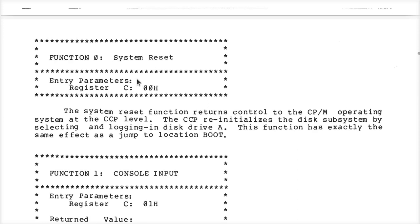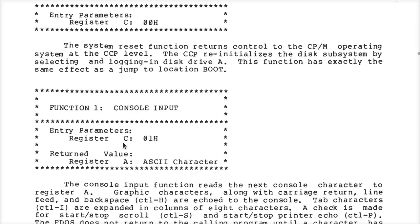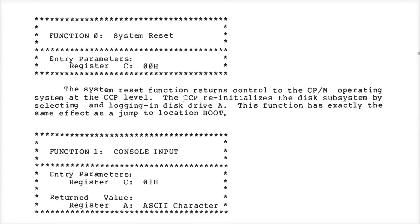For each function, what are you supposed to do to make it happen? Like put zero into the C register. Every single one of these: you put the function number into the C register, then for console input you put a 1 in C and call the BDOS. The return value for function 1 is the character read.